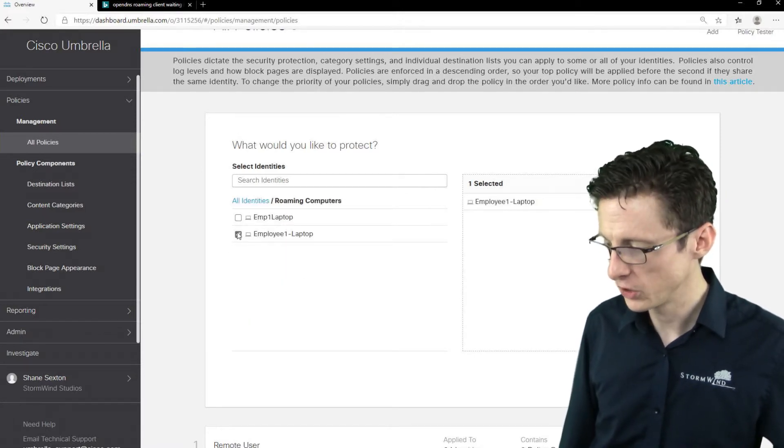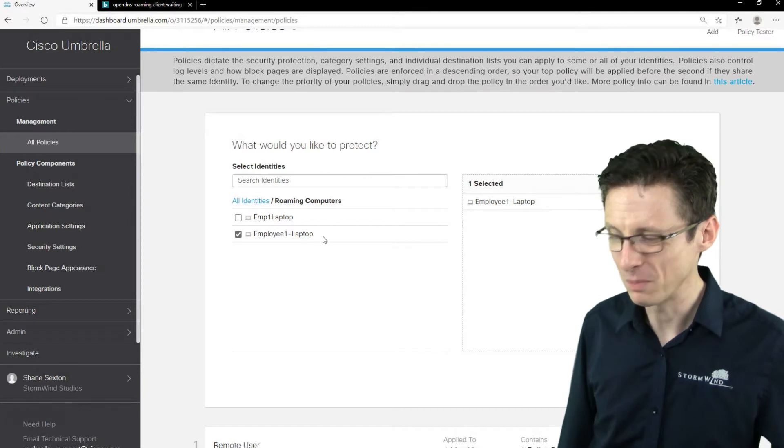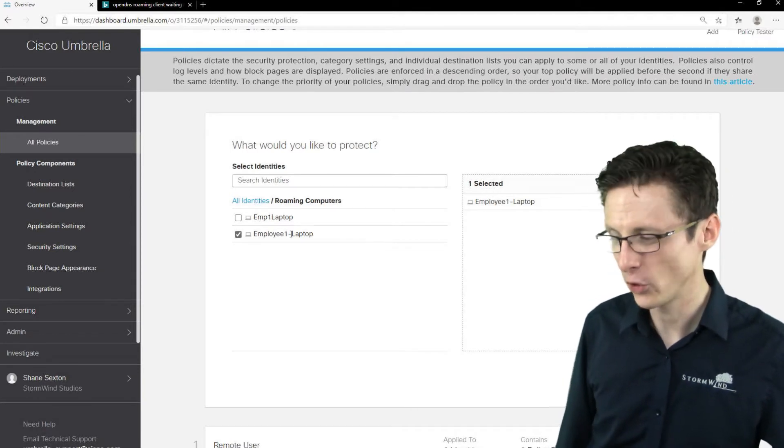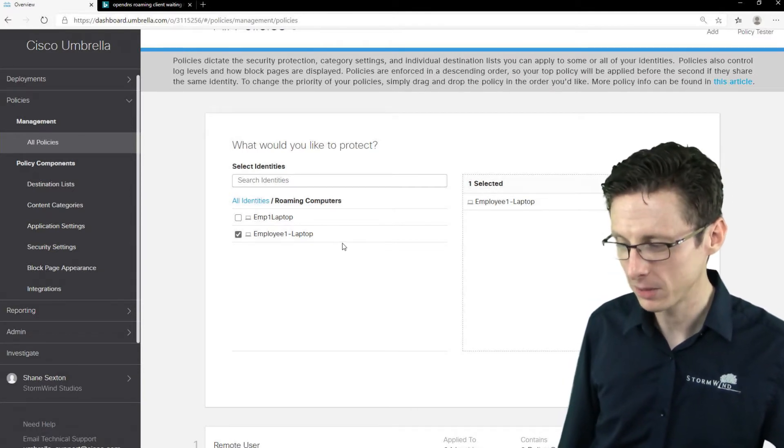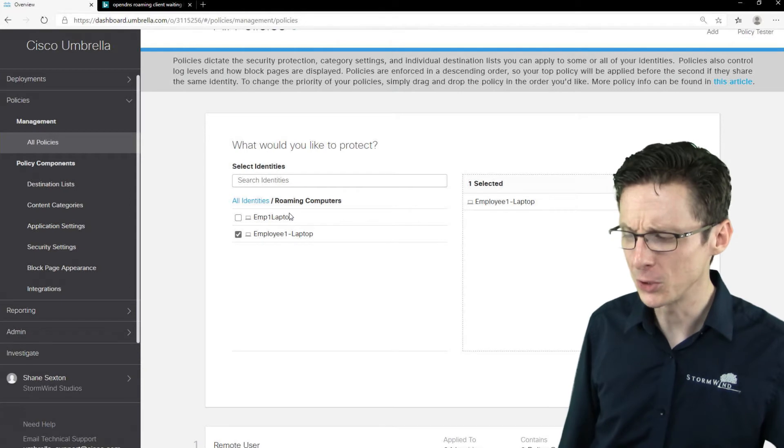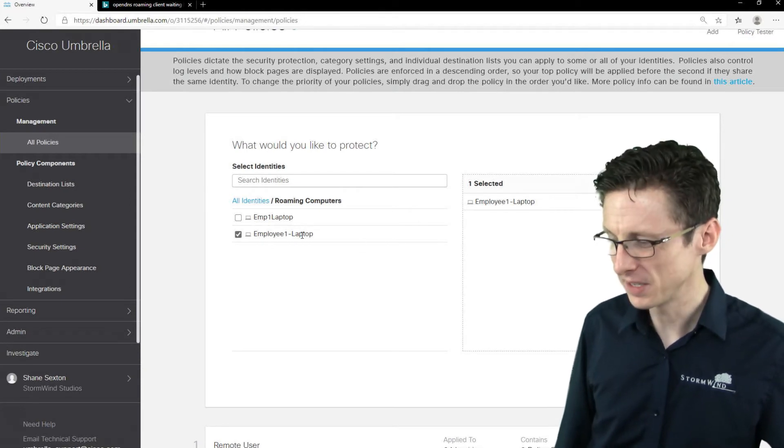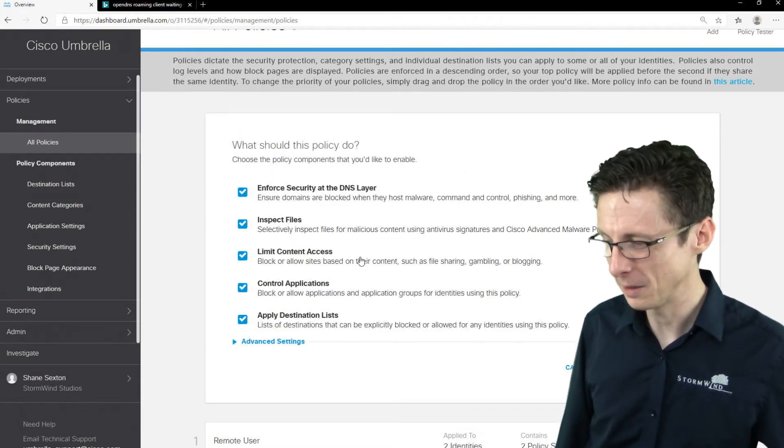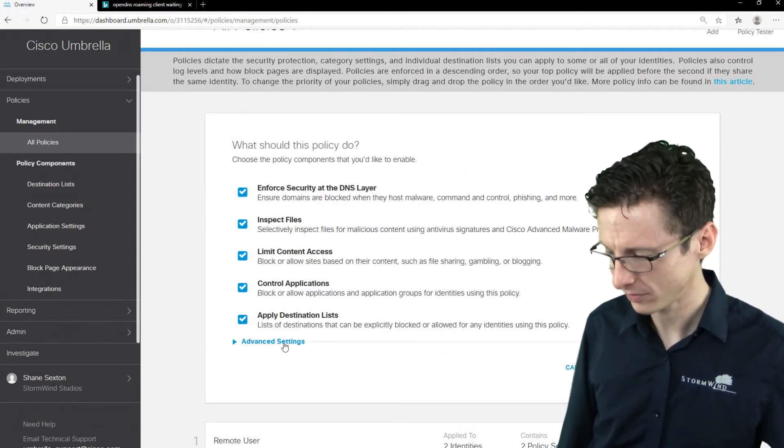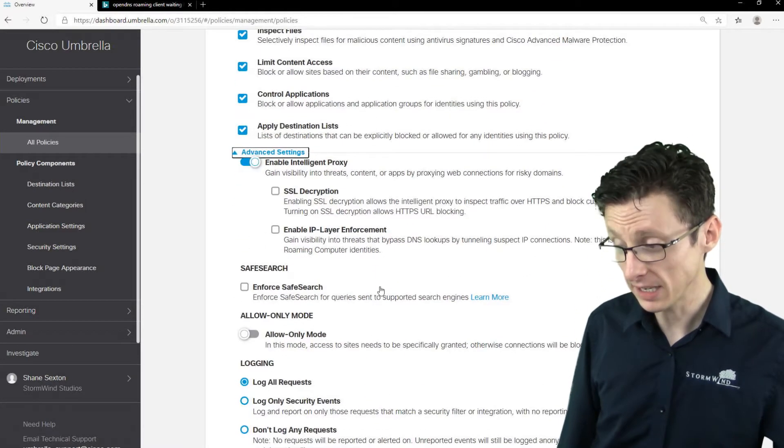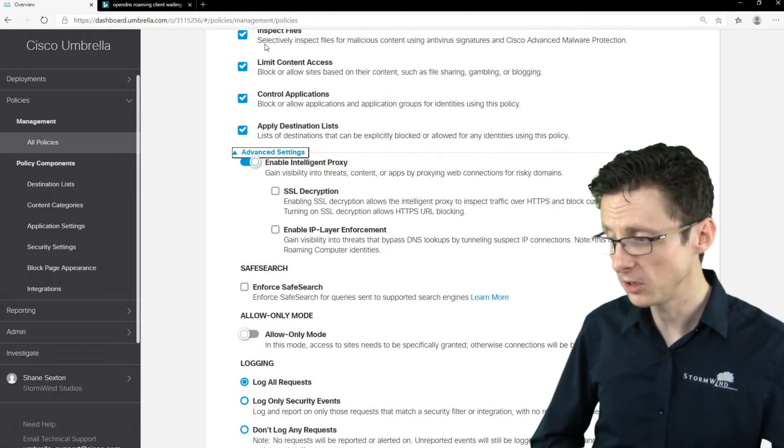So we'll just say, you know, we'll just say all, let's go to roaming computers and I'm actually going to apply this to a computer that no longer exists. So this employee one dash laptop, I kind of can reduce the size of the name, but this is an old one that's no longer in commission. And you select, you know, what you want to apply the policy to.